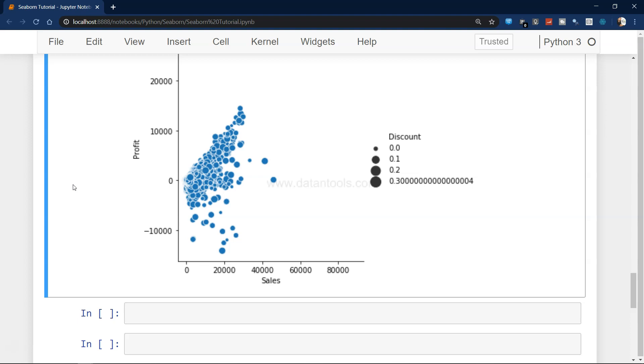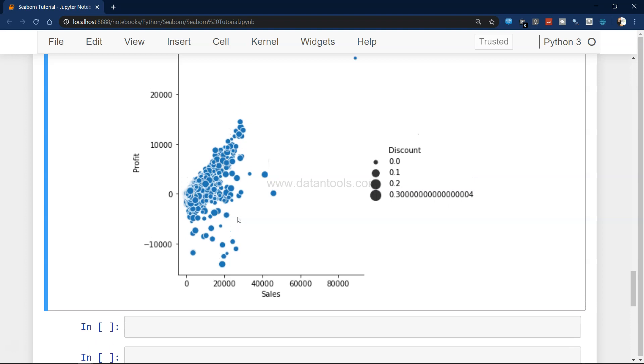Hello there, welcome back to the next tutorial about seaborn tutorial for beginners. If you remember, we talked about the scatter or the relational chart in the previous video, which was the first one.